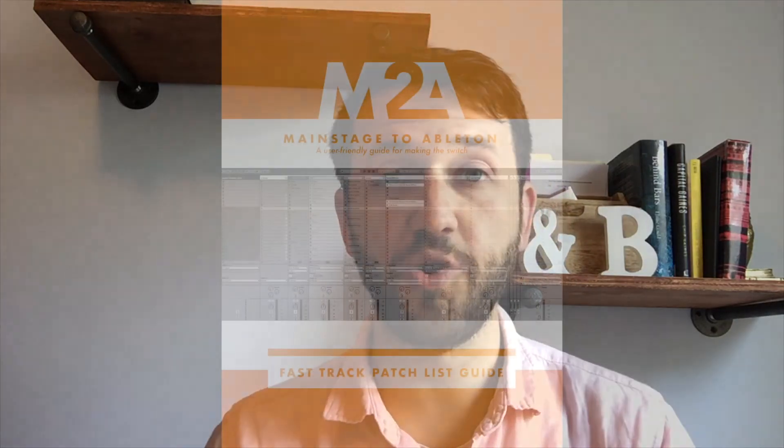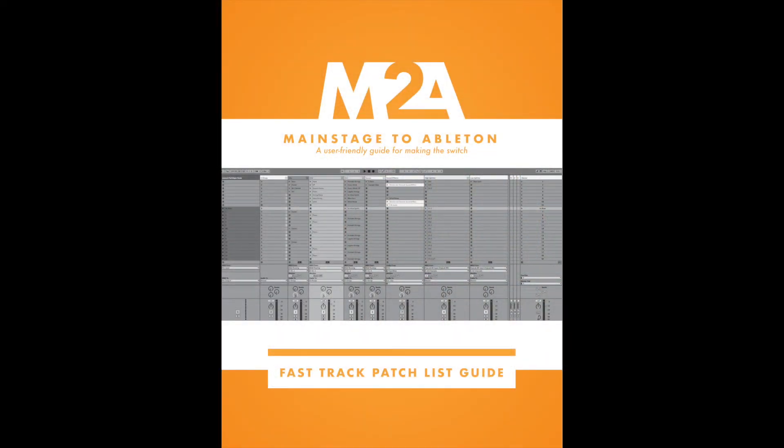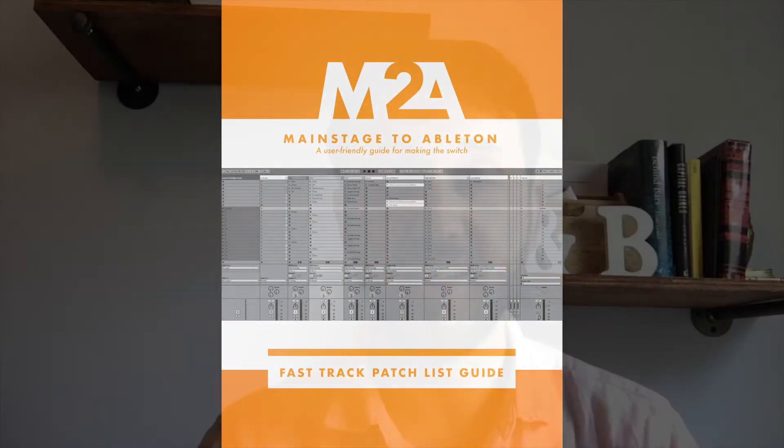Thank you so much for watching. If you're new to Ableton, and especially if you're switching from Mainstage, head over to my website at mainstagetoableton.com/go to get your free copy of the Fast Track Patch List Guide, which will have you up and running with a Mainstage-style patch list in Ableton Live. To stay up to date with all our latest blog posts, be sure to subscribe to our YouTube channel.